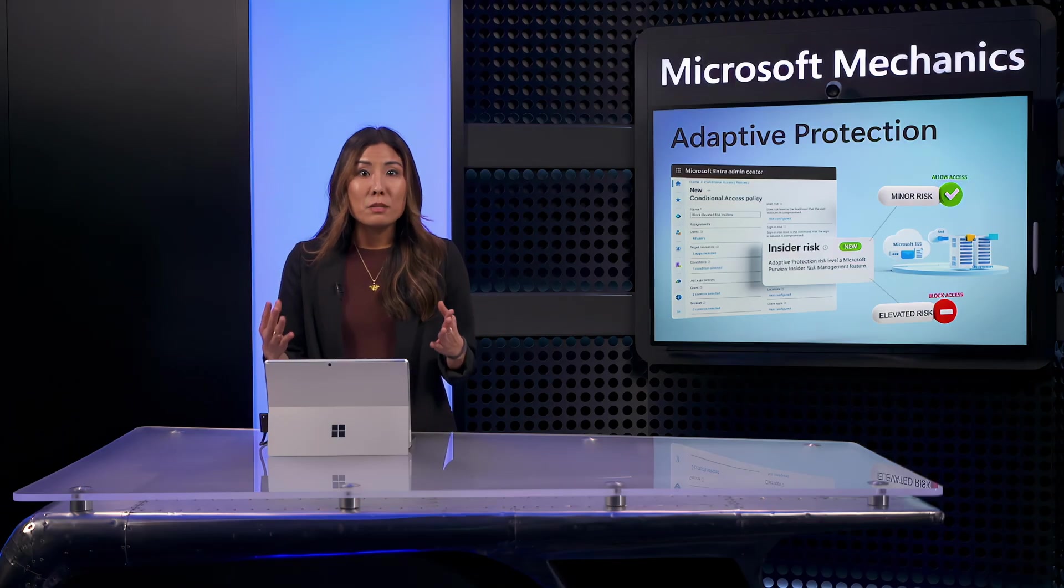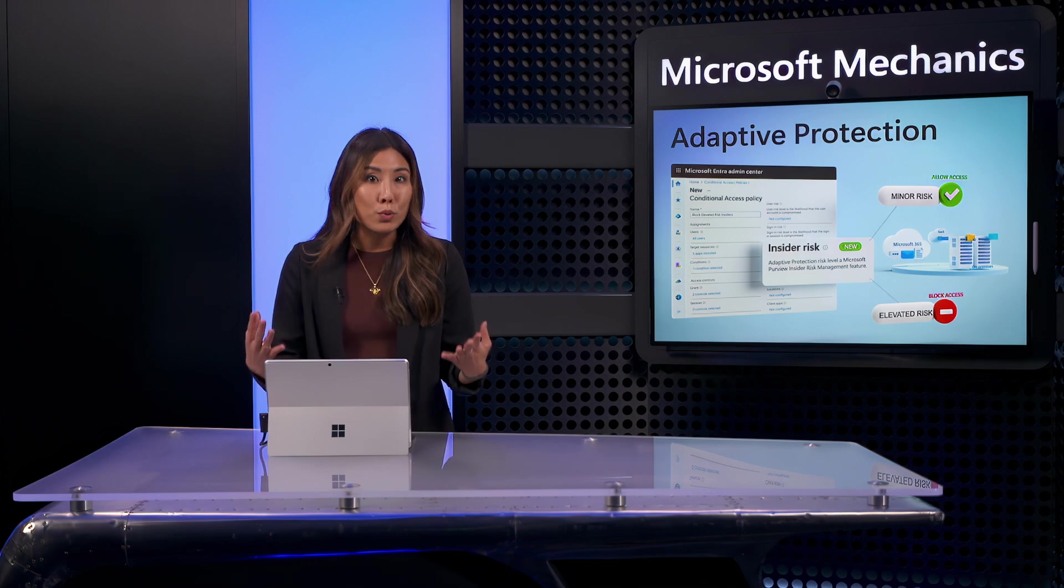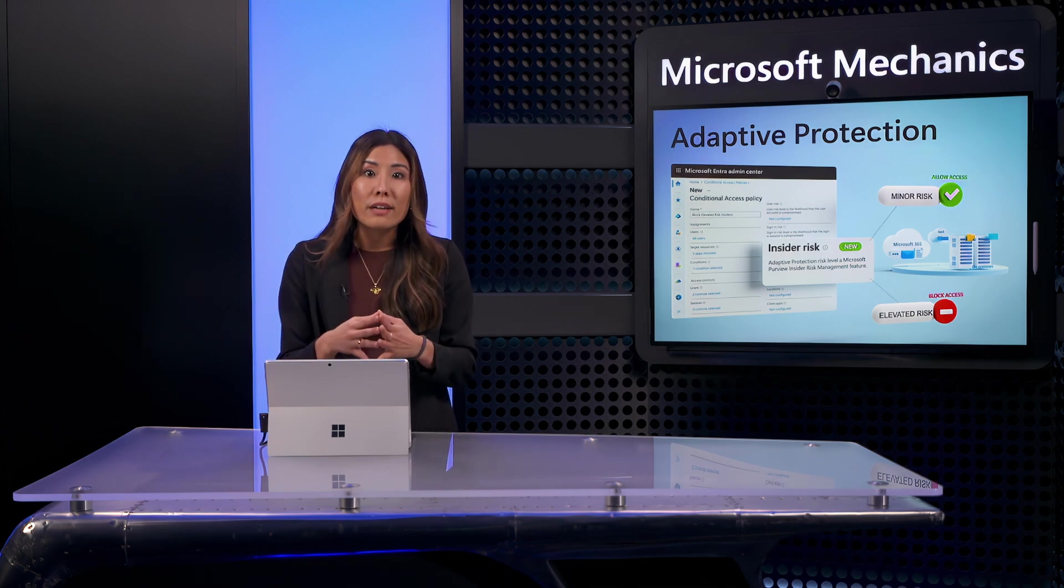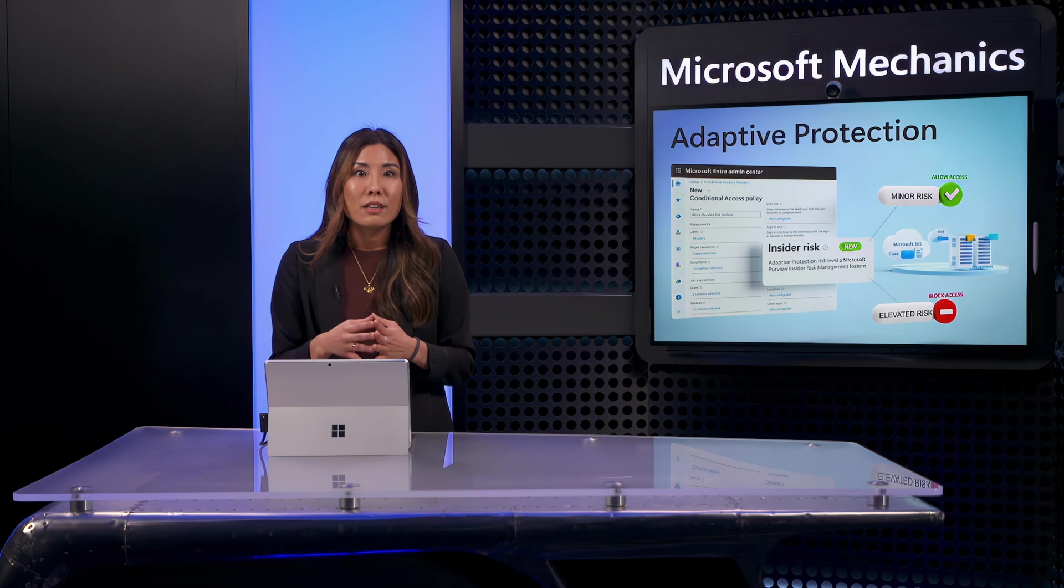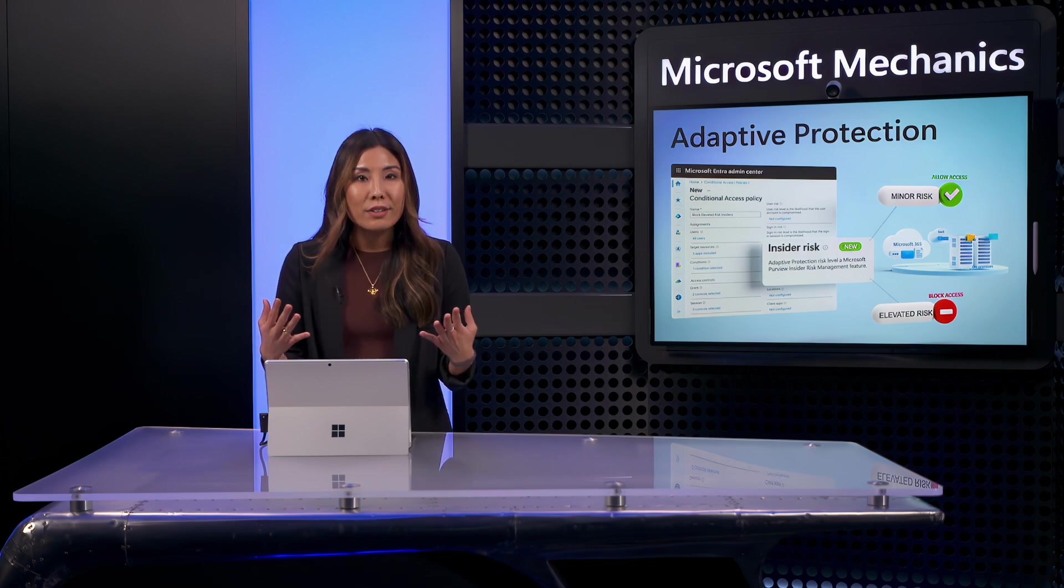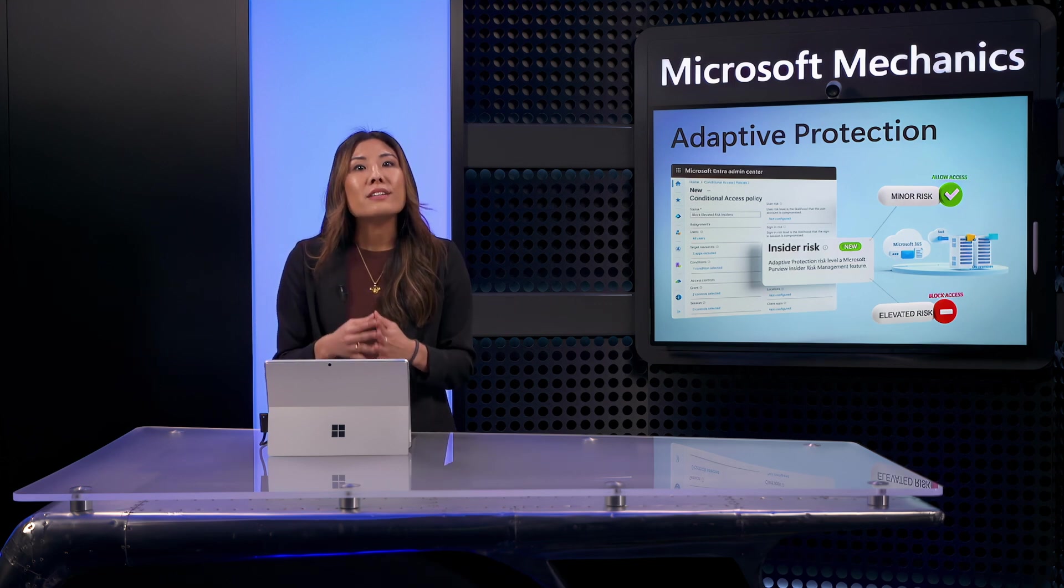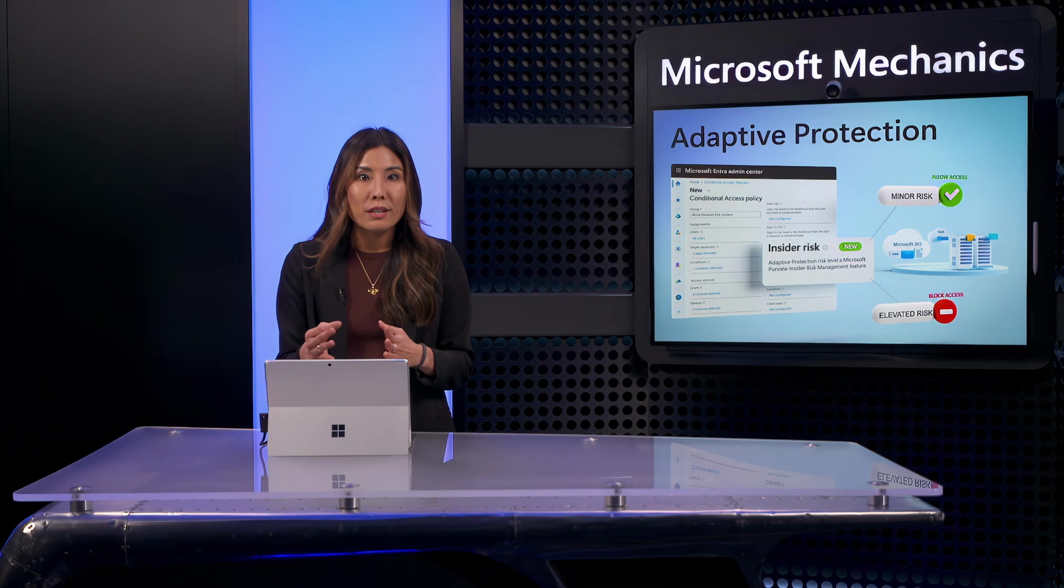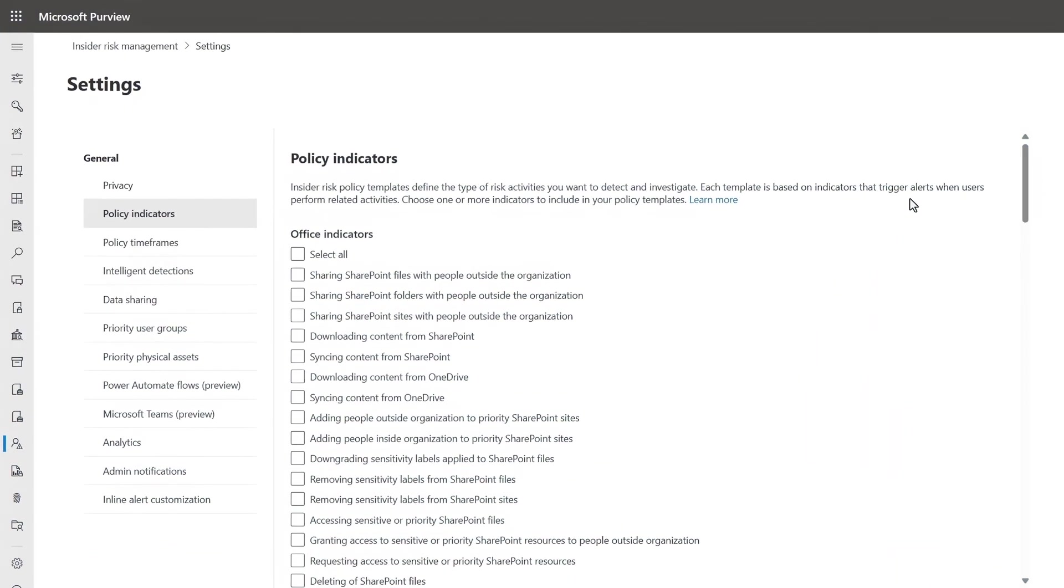All of this is possible without requiring multiple tool sets or manual work to keep track of insiders engaging in potentially risky activity. So how is it that insider risk levels are calculated? Well, they're calculated based on the insider risk policies you've deployed. For that, you'll use insider risk management and Microsoft Purview, and I'll quickly demonstrate the steps.